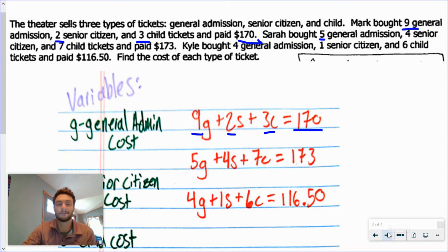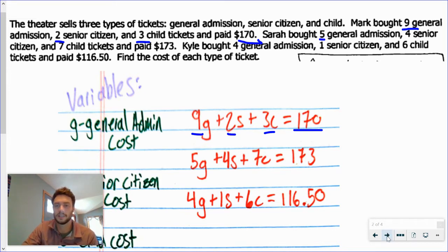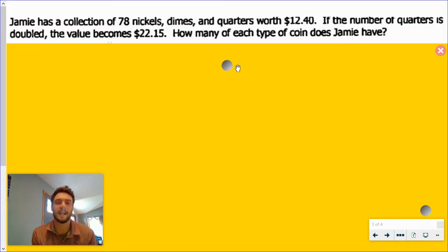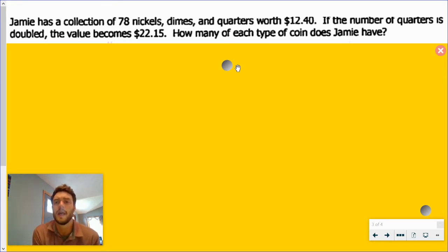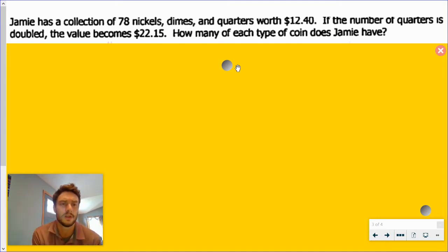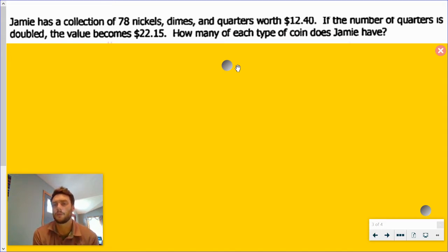So that is our fairly straightforward example. The next two are a little more confusing — the second one actually isn't too bad, but the third one is definitely a little weird. This one says: Jamie has a collection of 78 nickels, dimes, and quarters — so that's the total number of coins — and it's all worth $12.40. If the number of quarters is doubled, the value becomes $22.15. How many of each type of coin does Jamie have?